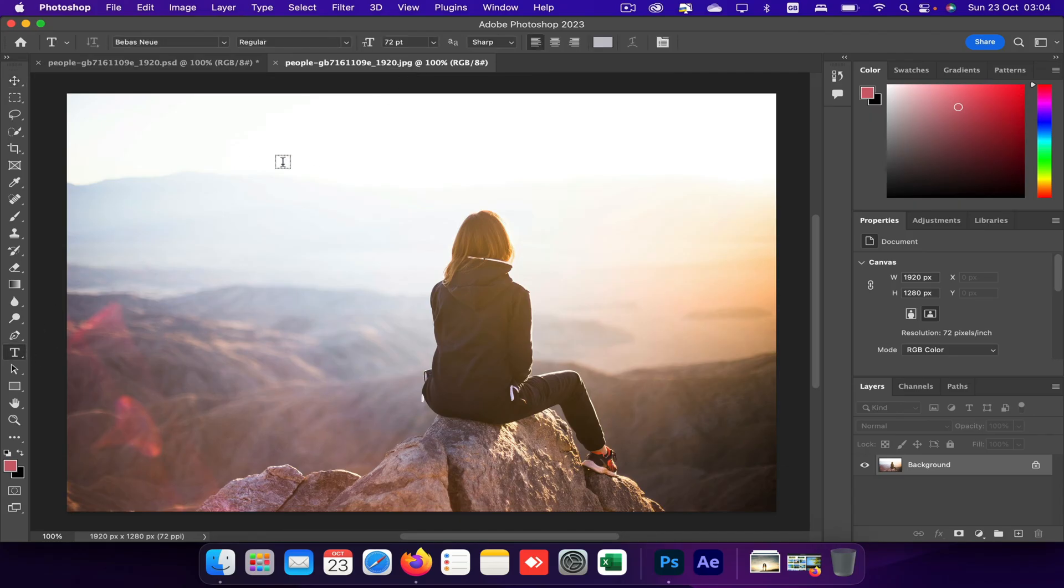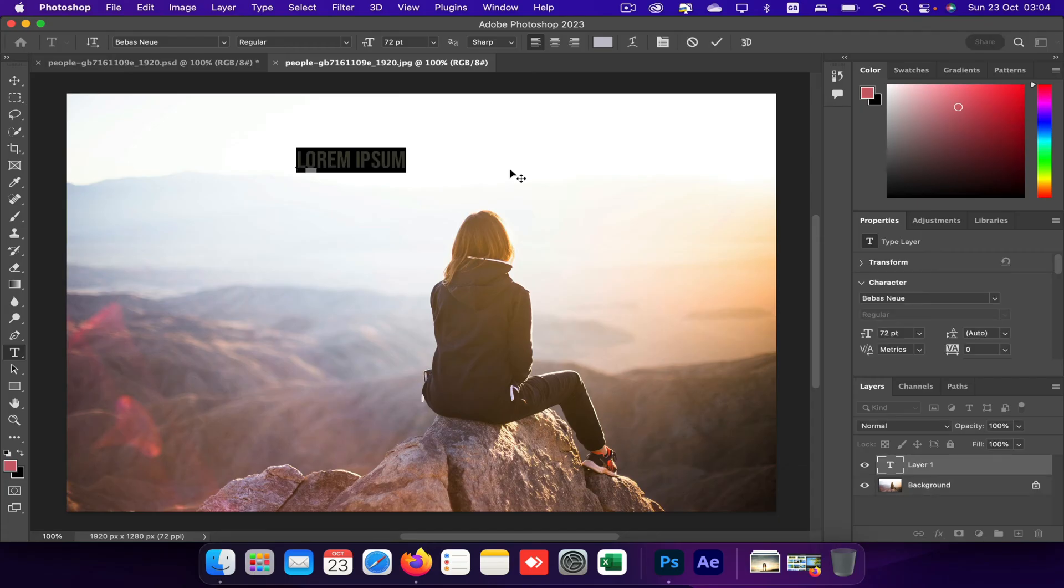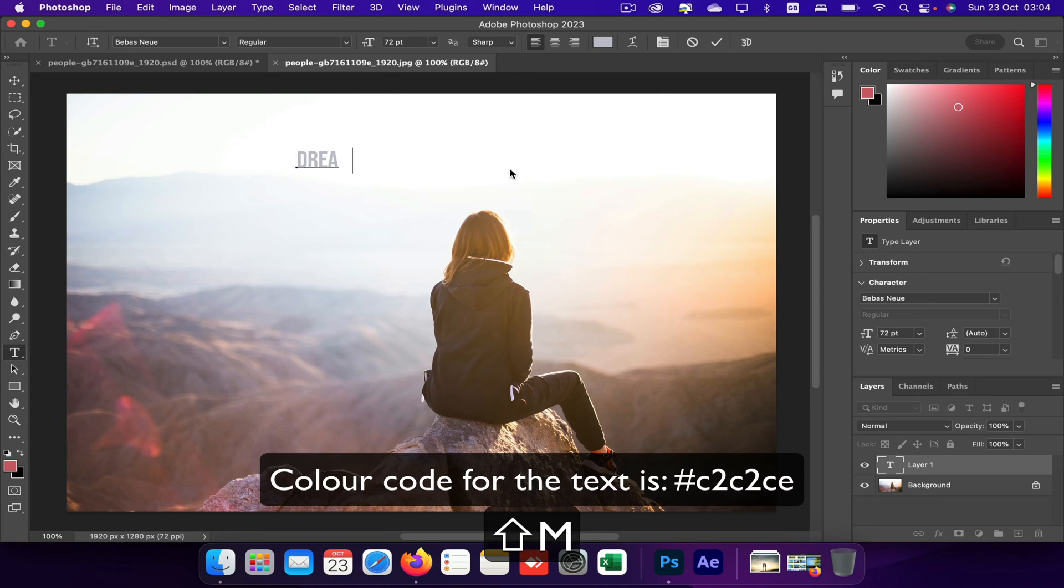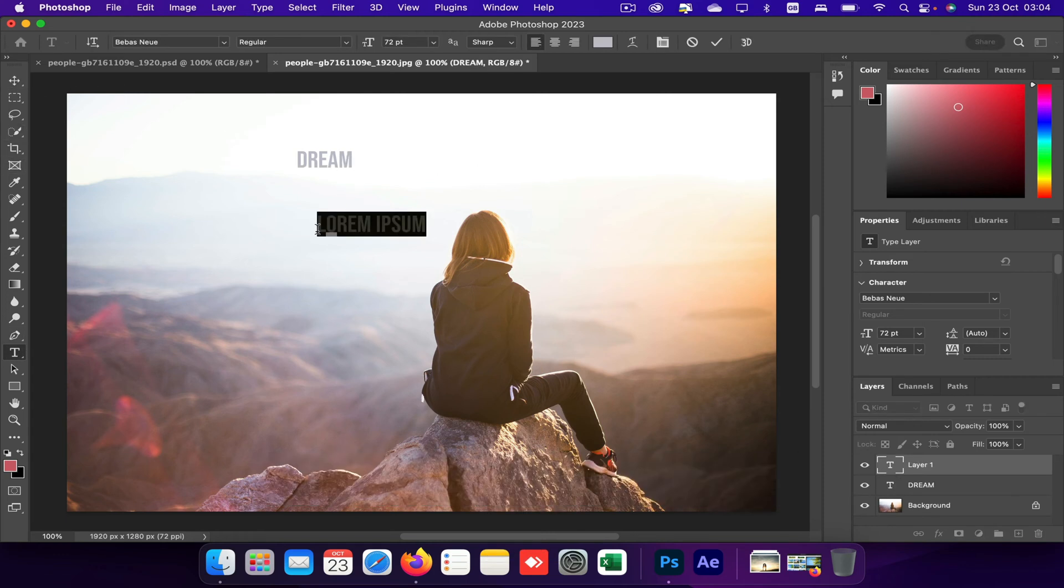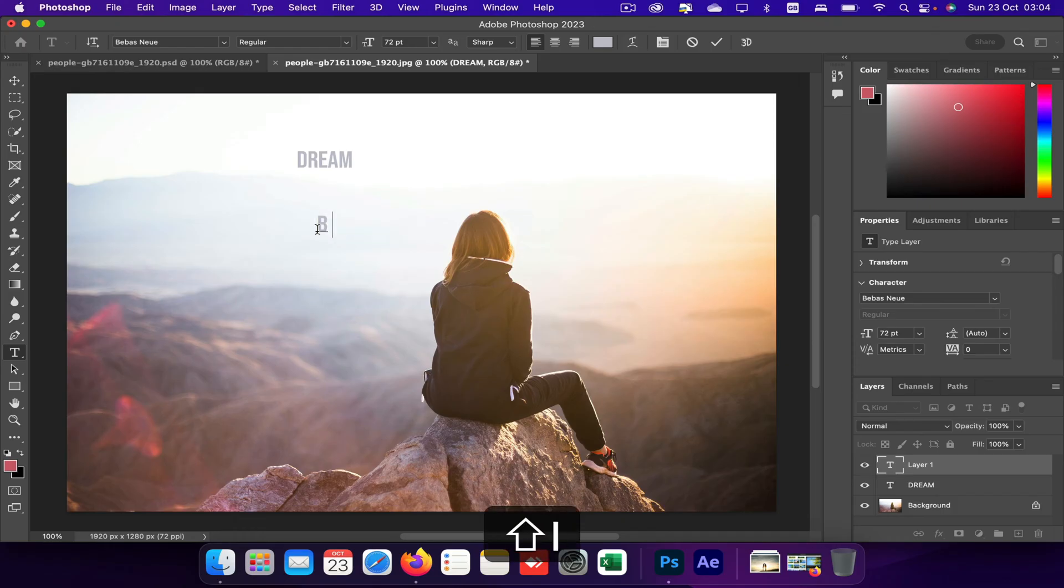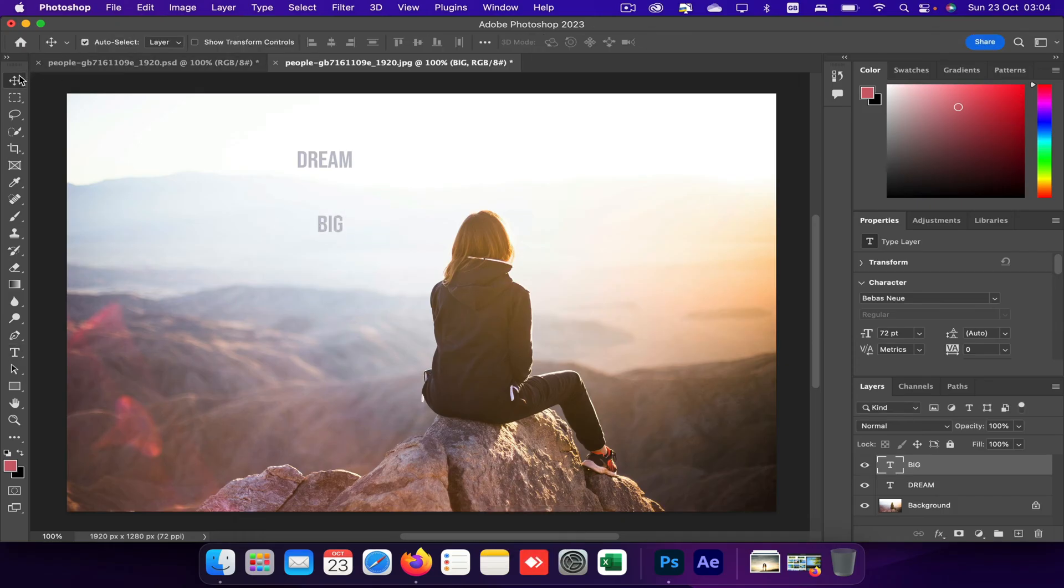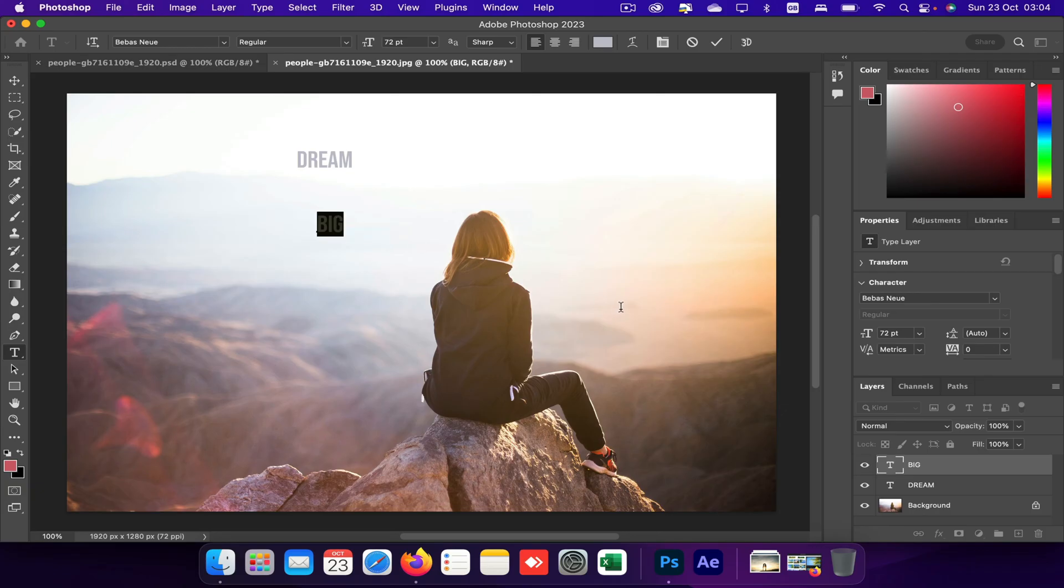And type my first text, which is 'dream.' Okay. And I'm going to type another text called 'big.' Right, so I'll bring this big here.